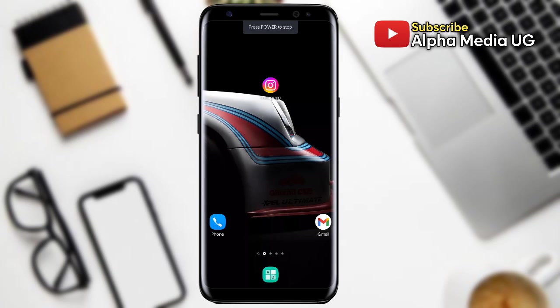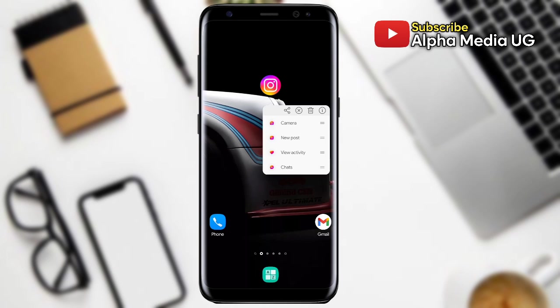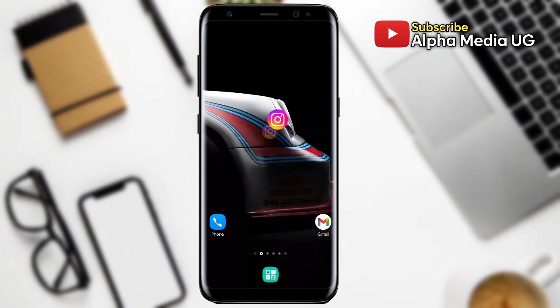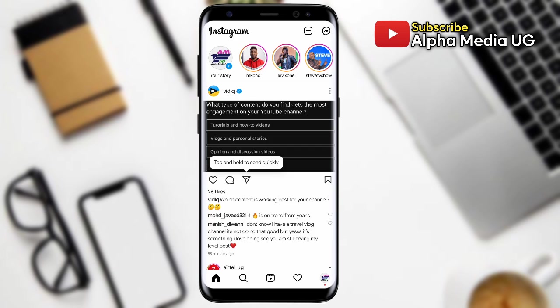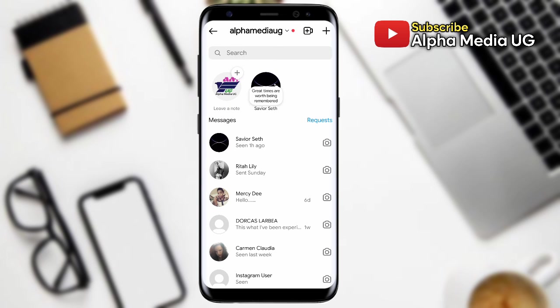In case you're not comfortable with Instagram's new Notes feature and you'd like to turn it off, in this video I'm going to show you three methods on how you can turn off Instagram Notes completely from your Instagram profile.